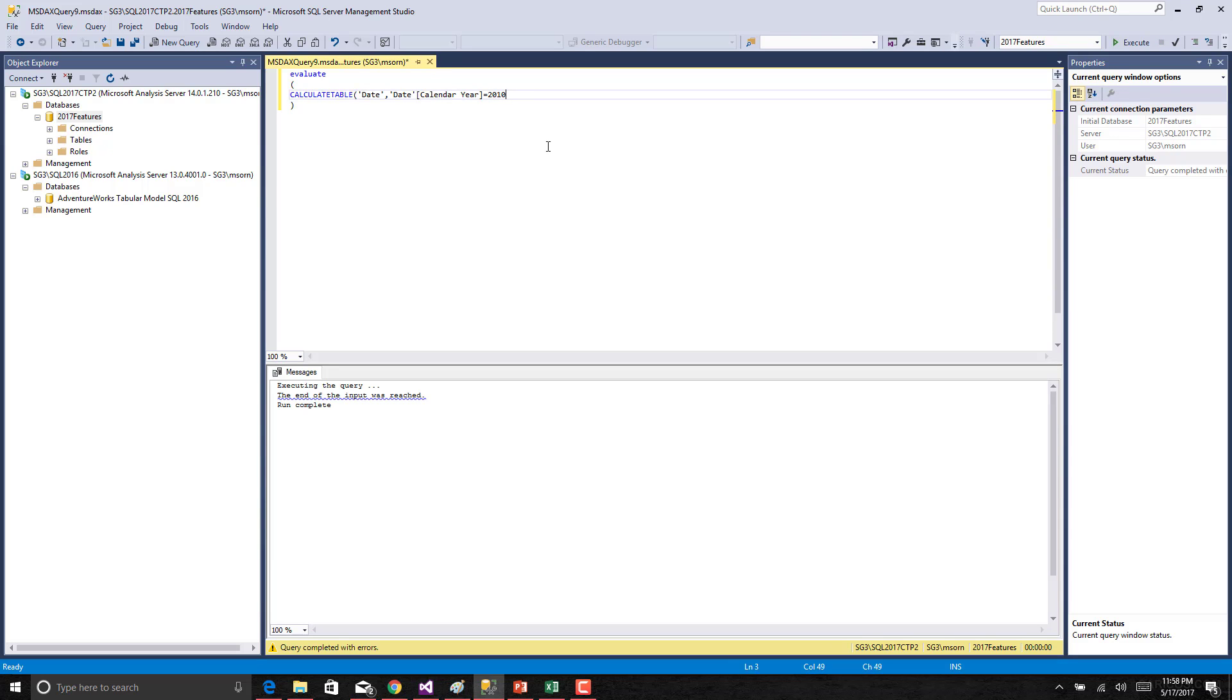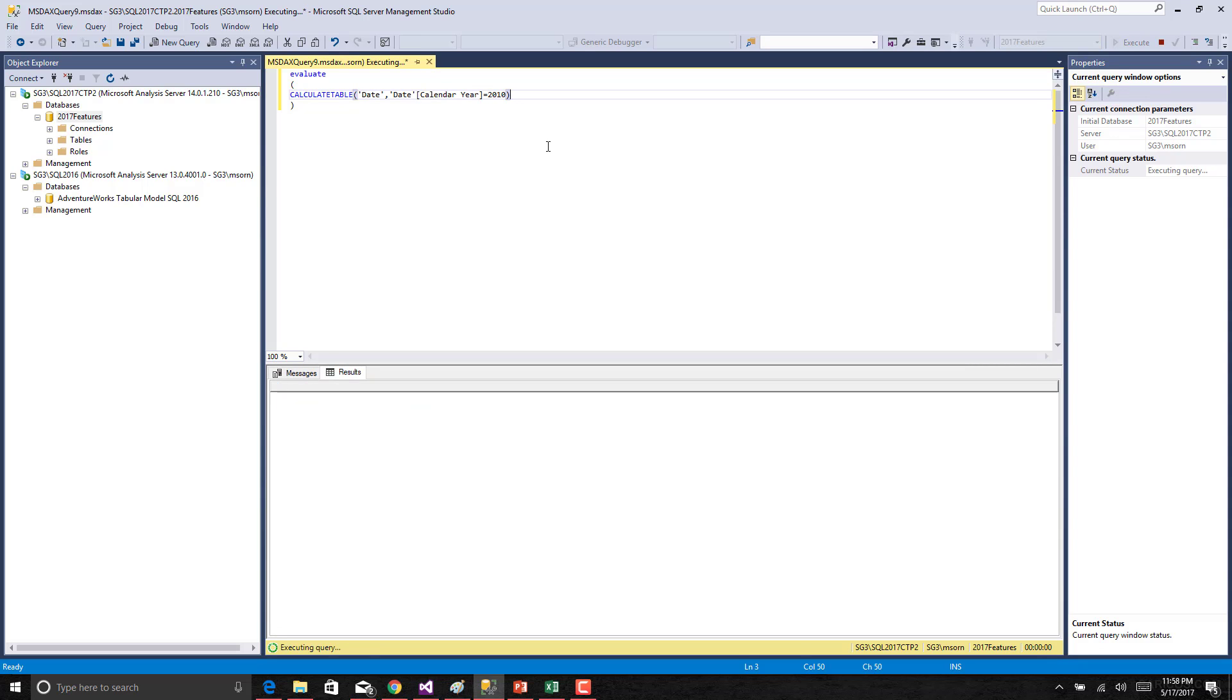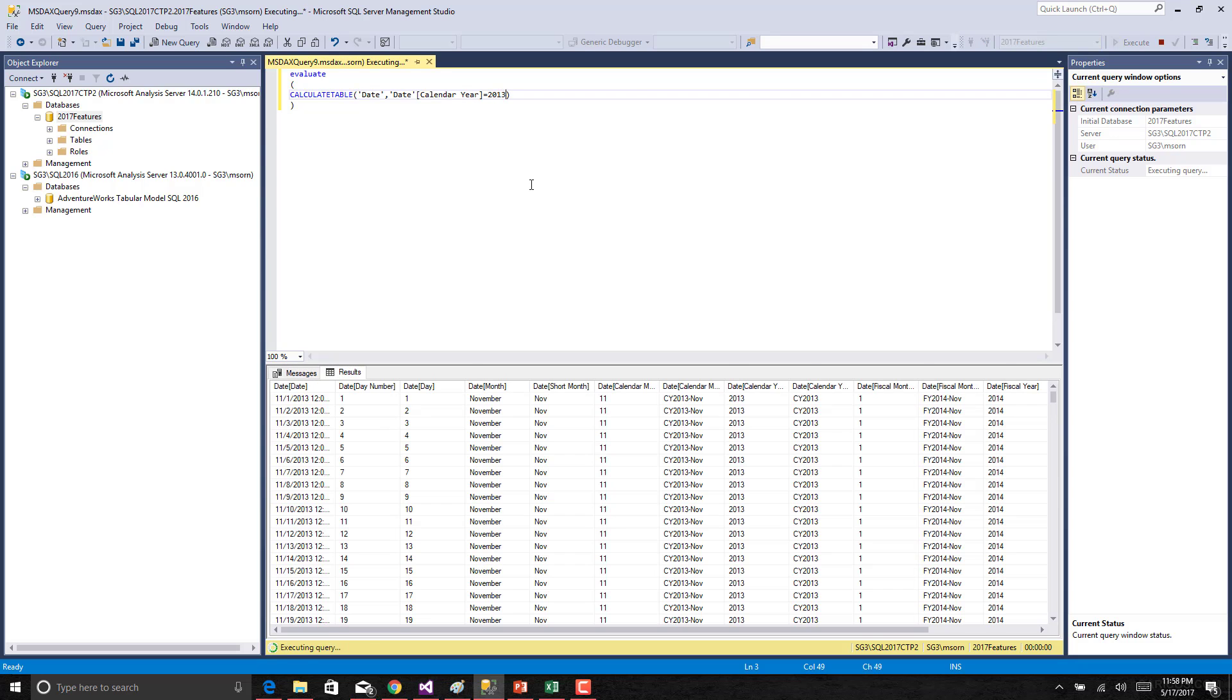Sorry I missed the bracket over here. Let us execute this. There is no result shown because I don't think there is some data available for this specific year. Let us change it.